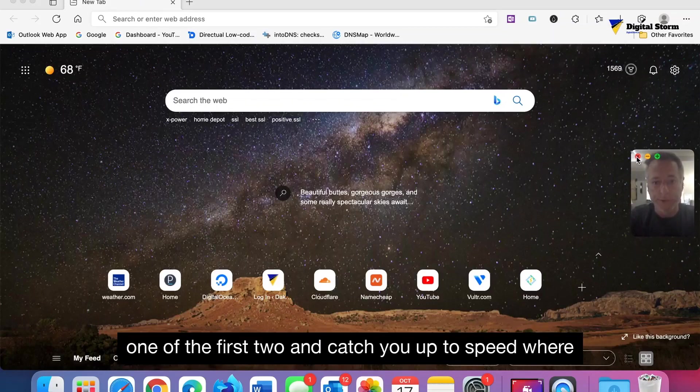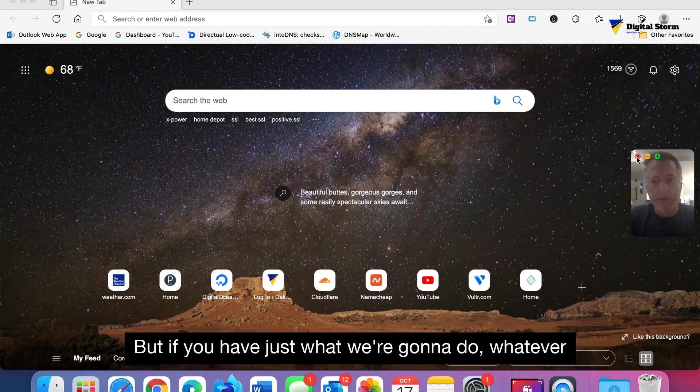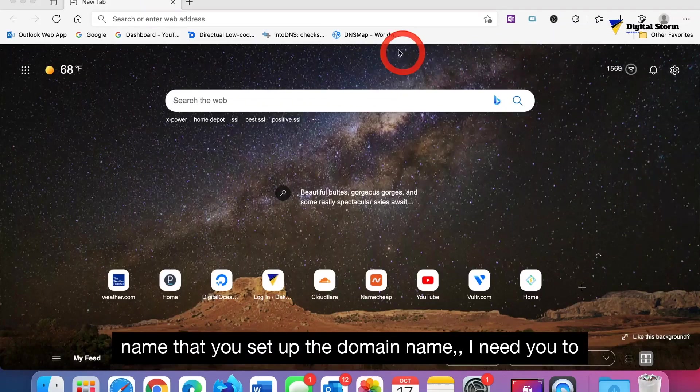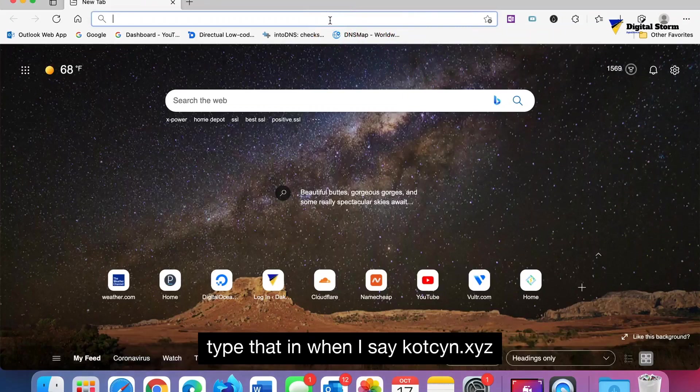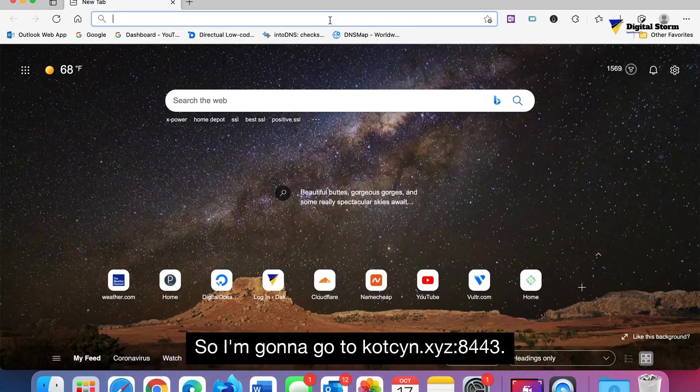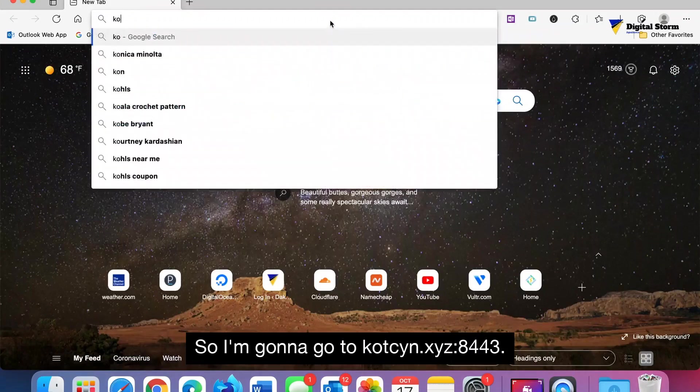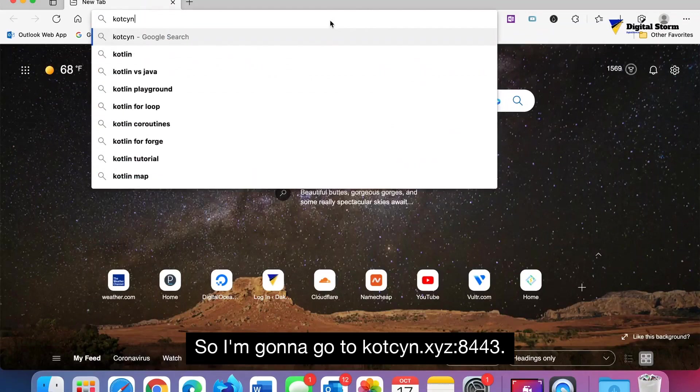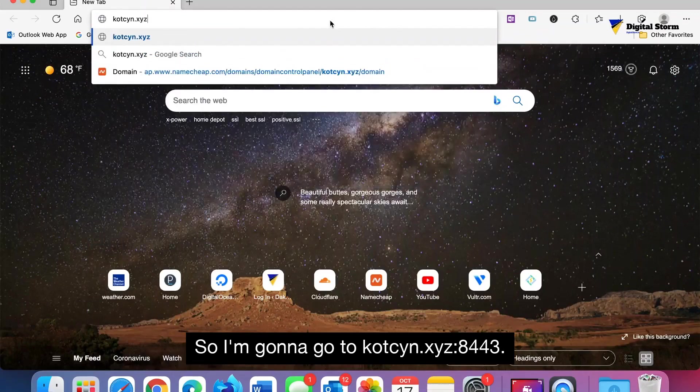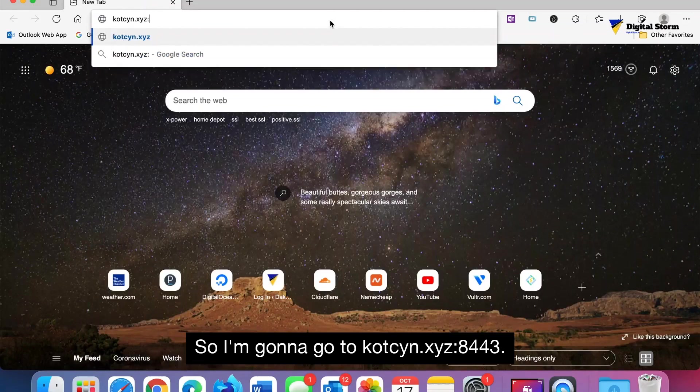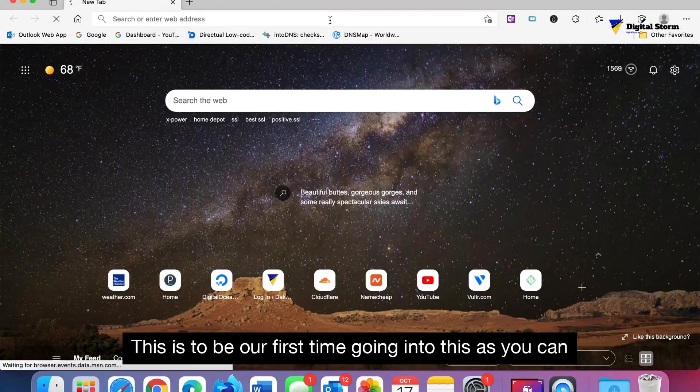If you have just whatever name that you set up, the domain name, I need you to type that in. When I say kotzen.xyz, you just substitute your name instead. So I'm gonna go to kotzen.xyz colon 8443. This should be our first time going into this.